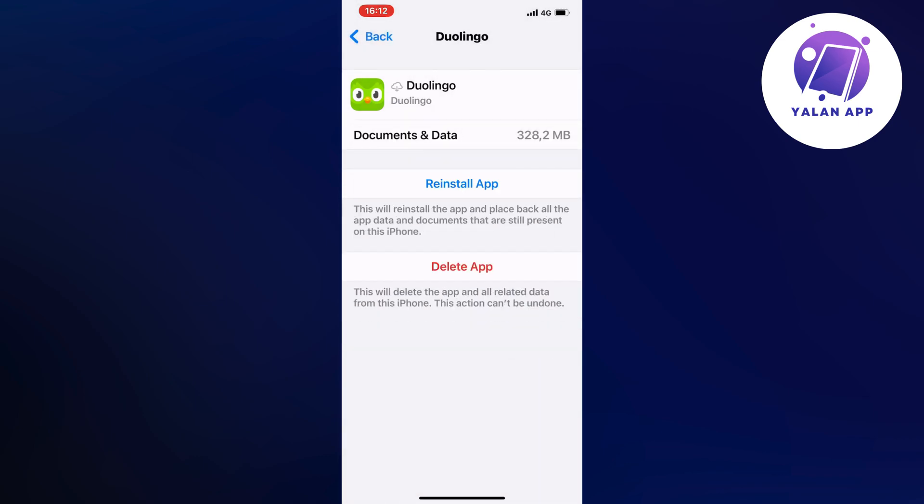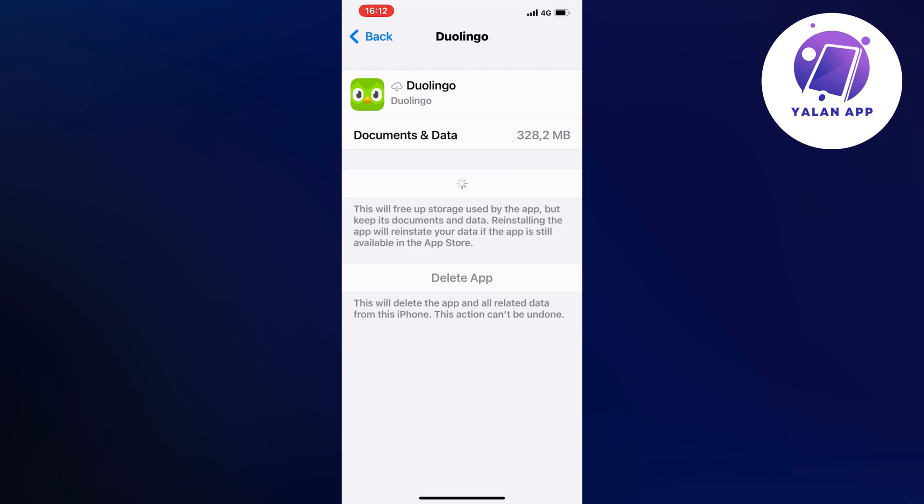Now we're going to click on this again—the first result. It's going to take a couple of seconds to re-establish the app.